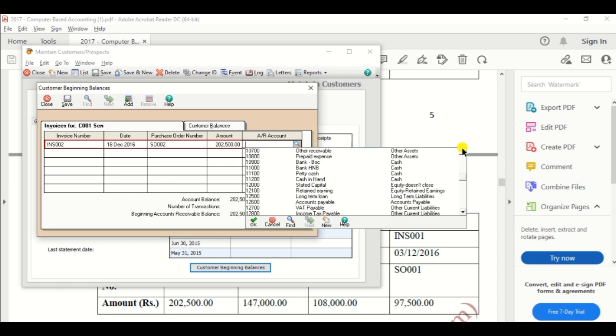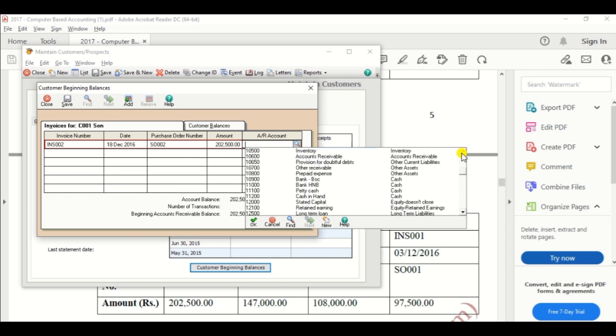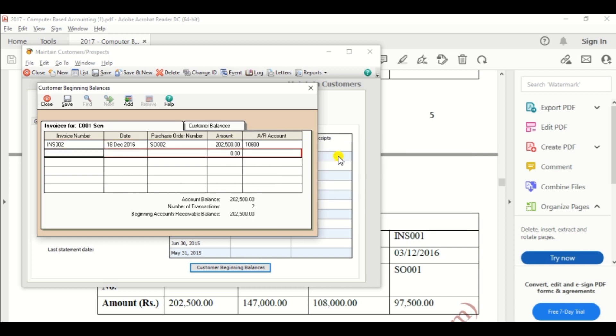Not account payable, account receivable. Account receivable. Then click the save option.